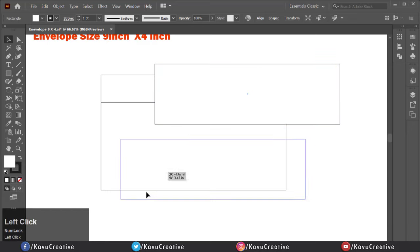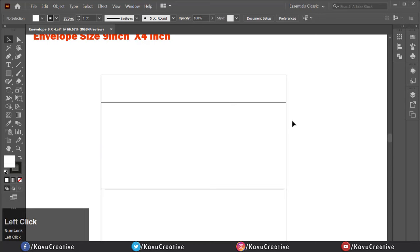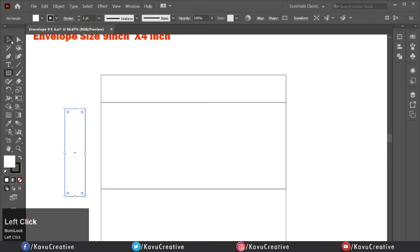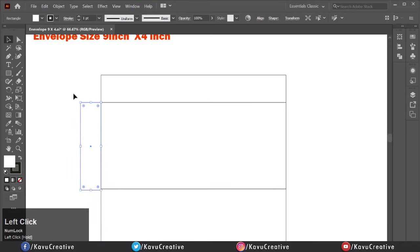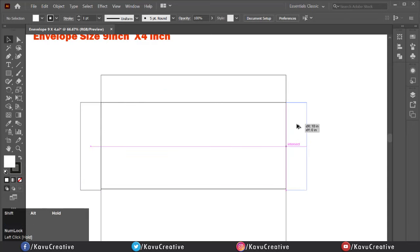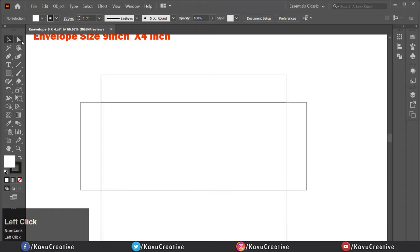Align it at the bottom of the first rectangle. Now making the joiner on both sides of the envelope — make a rectangle of 1 inch by 4 inch and align it at the left side of the first rectangle. Take a copy of the small rectangle by holding Alt plus Shift key, and put it to the right side of the first rectangle.